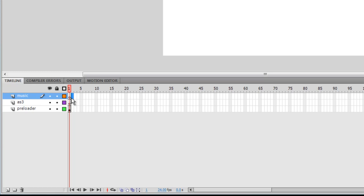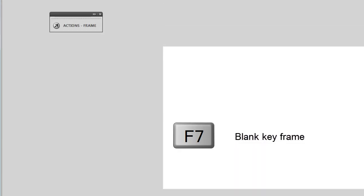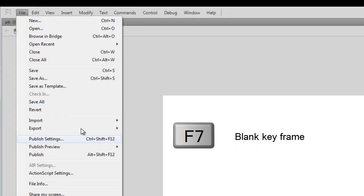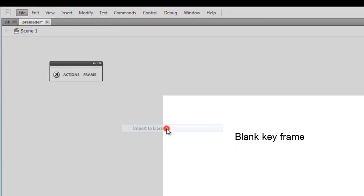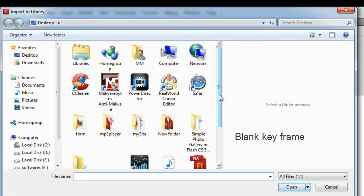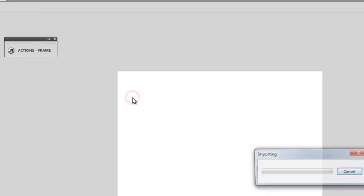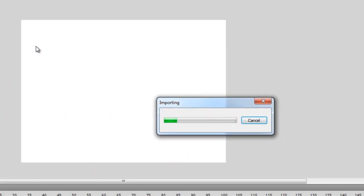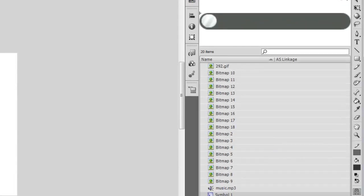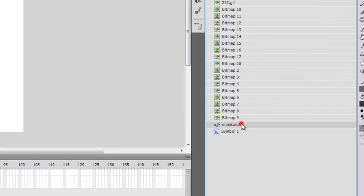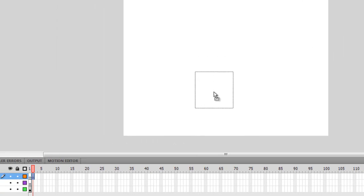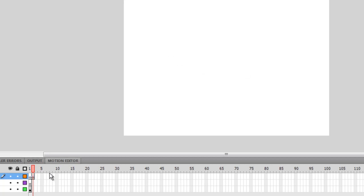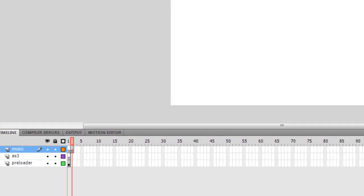Let me import the music, so File, Import, Import to Library. This is the library. Let me pull it out from the library and put it up on the stage. It's on the stage now on the second frame of the music layer.